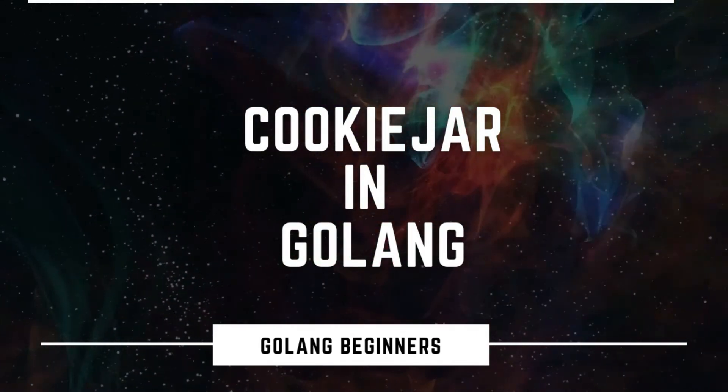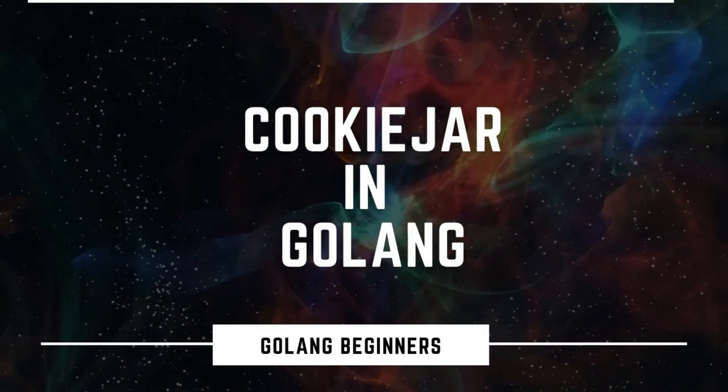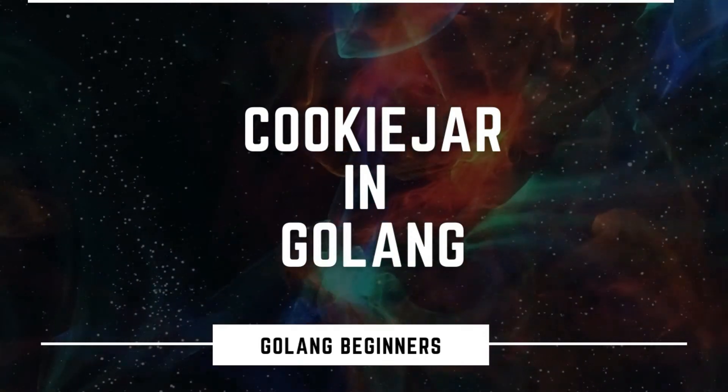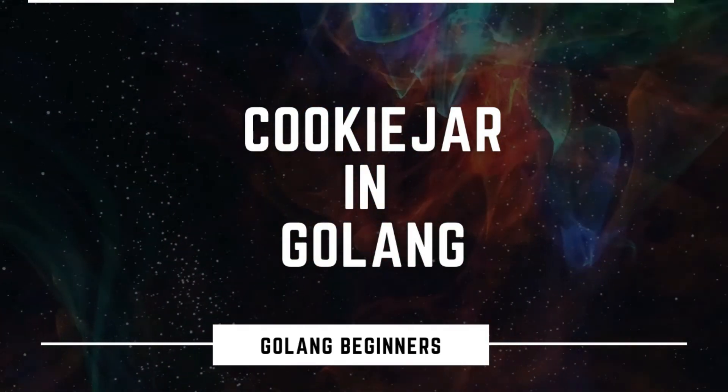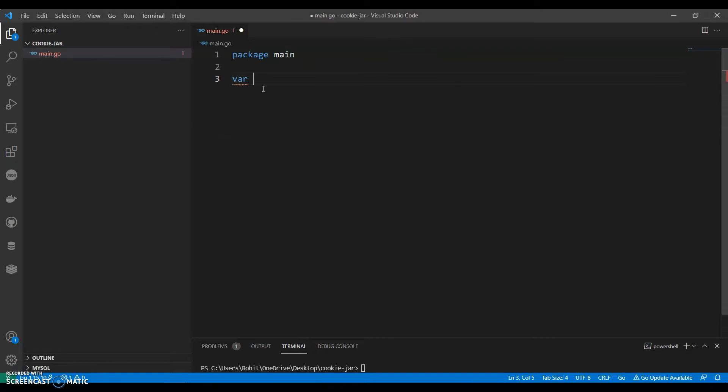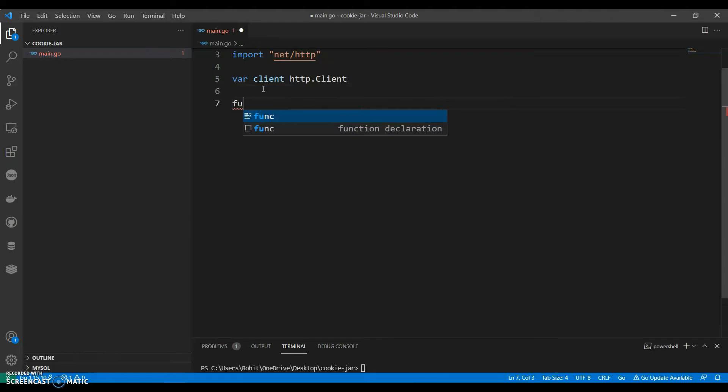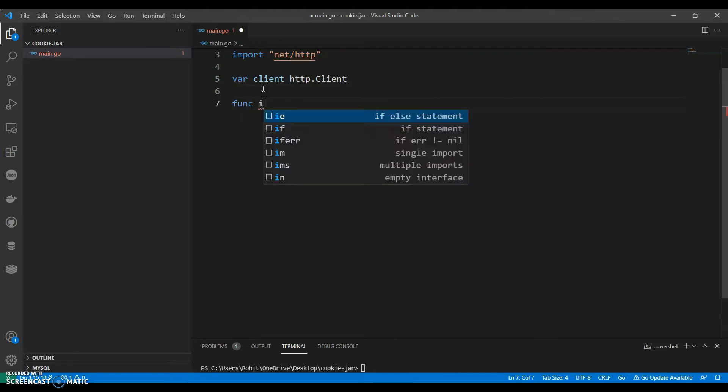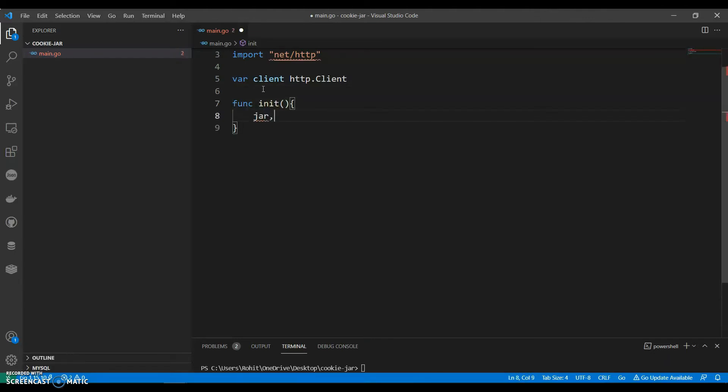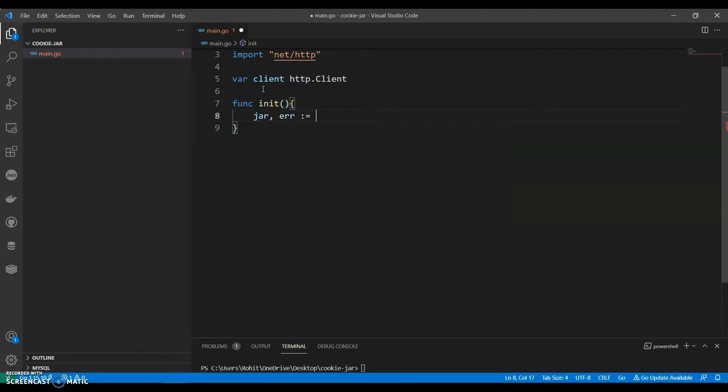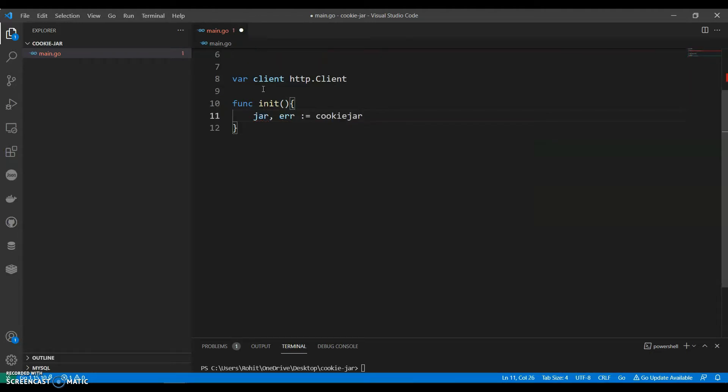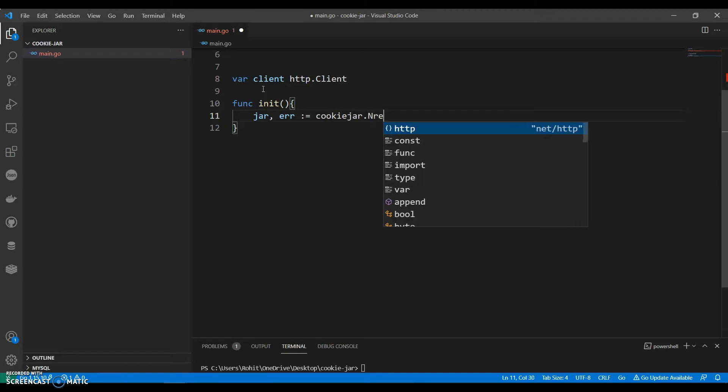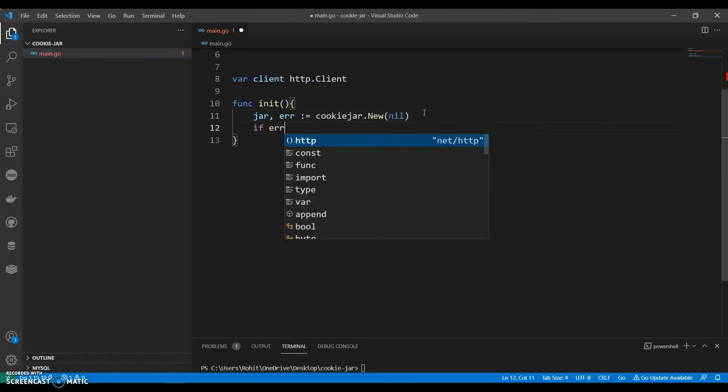Let's see an example of using cookie jar in golang. Variable will have a client HTTP.client and let's have a function call it jar, cookiejar.new. If error not equals to null, you can say log.error.